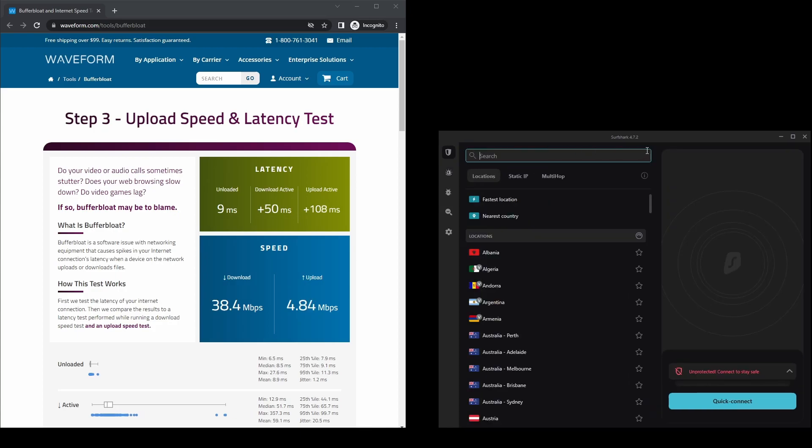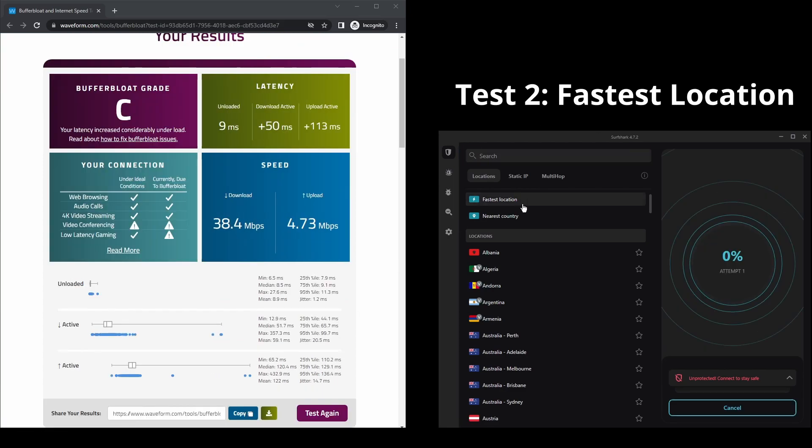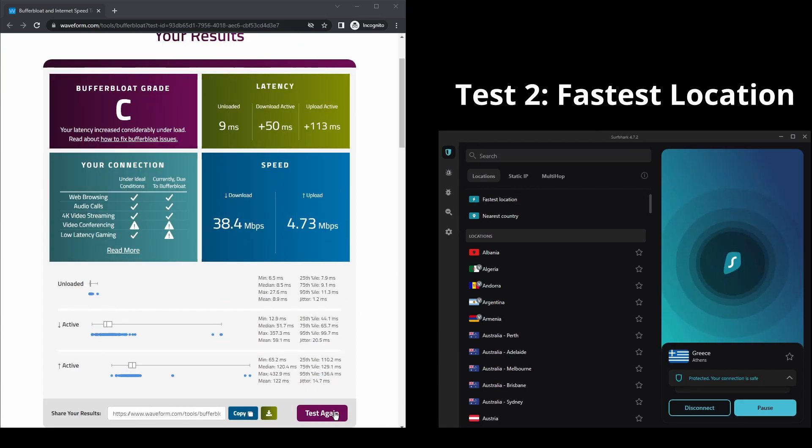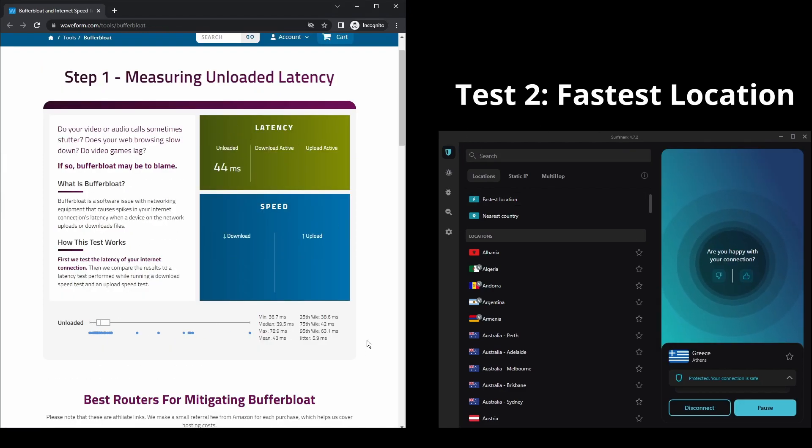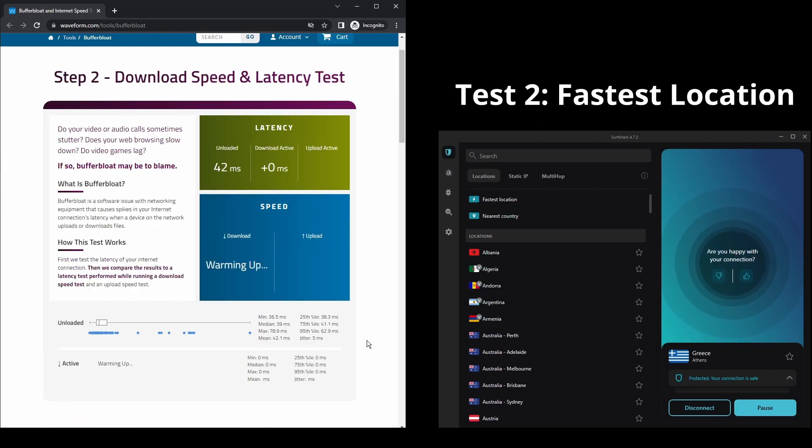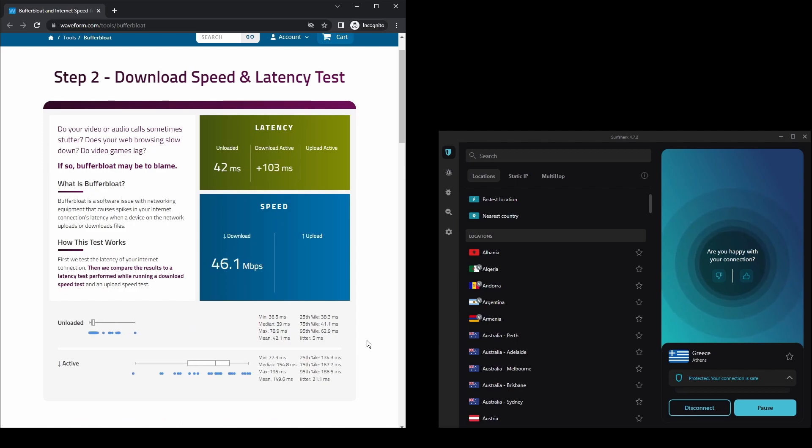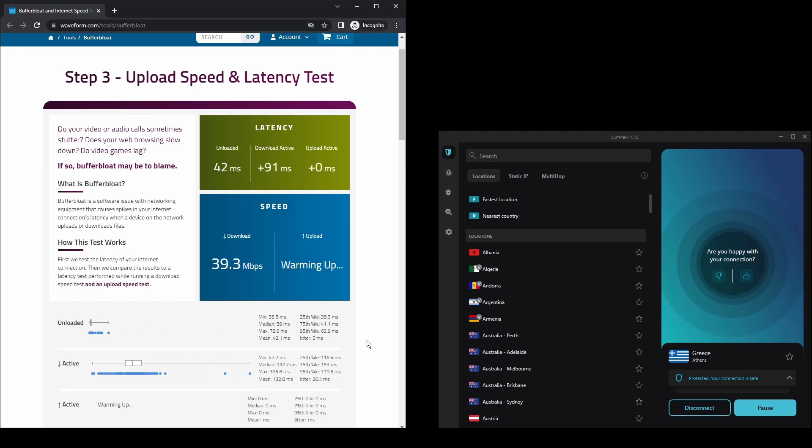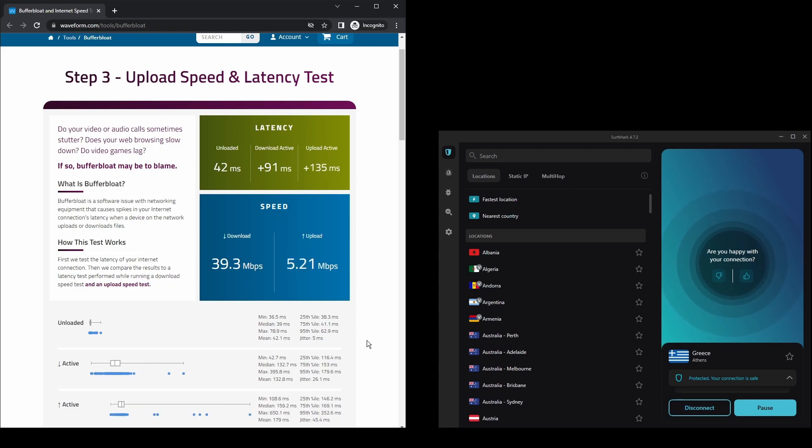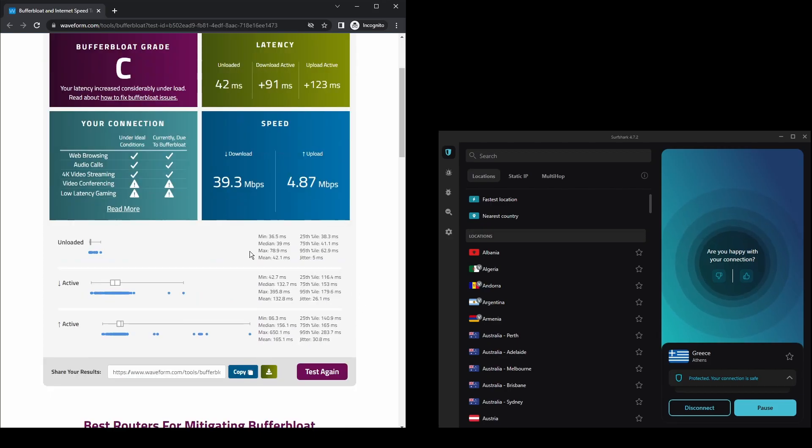The only downside of Surfshark is that it has a slightly higher price than other VPNs on the market. However, if you are looking for the best possible speed while connected on OnlyFans, this should not be an issue as the additional cost is made up for by its security features as well as close to zero disconnections. Surfshark is an excellent choice for having the fastest and most stable connection on OnlyFans.